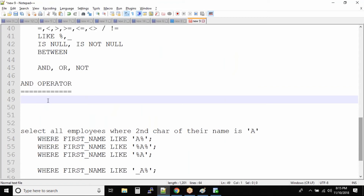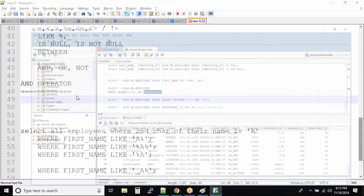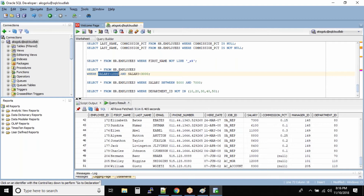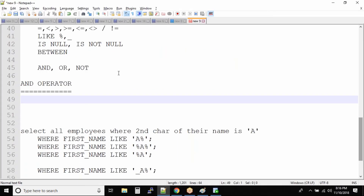When you specify a condition, a condition can be true or false. For example, 'salary is greater than 1000' is a condition — the salary can be greater than 1000 (true) or less than 1000 (false). Any condition you specify will output true or false. All conditions work in the form of true or false.